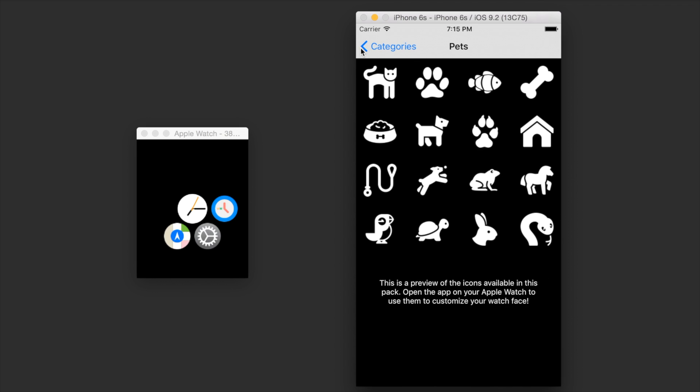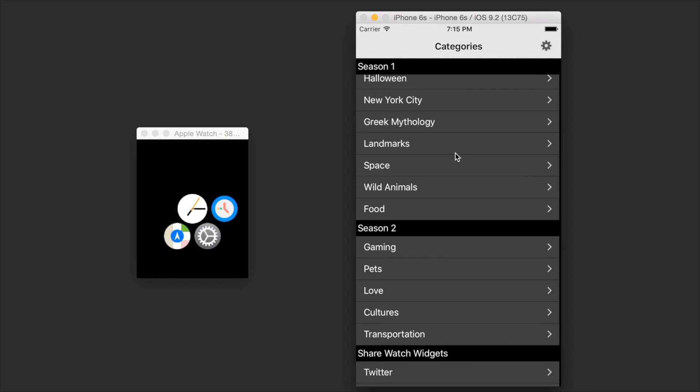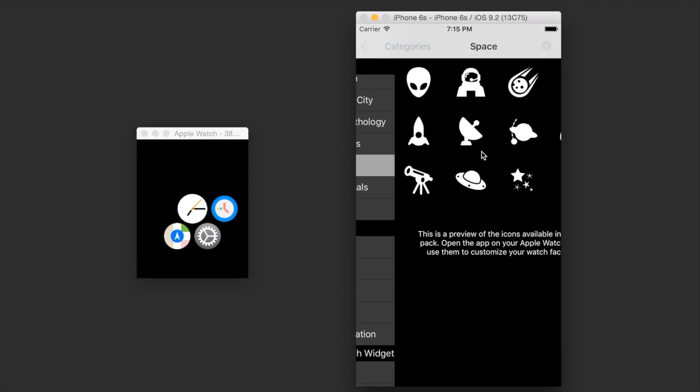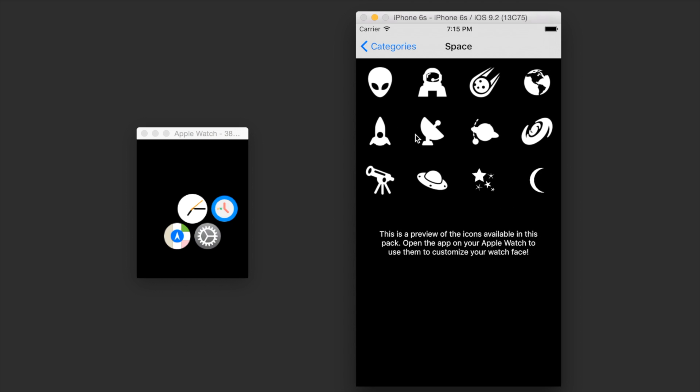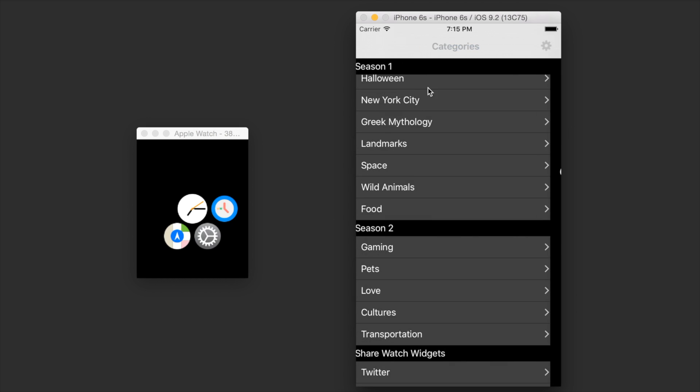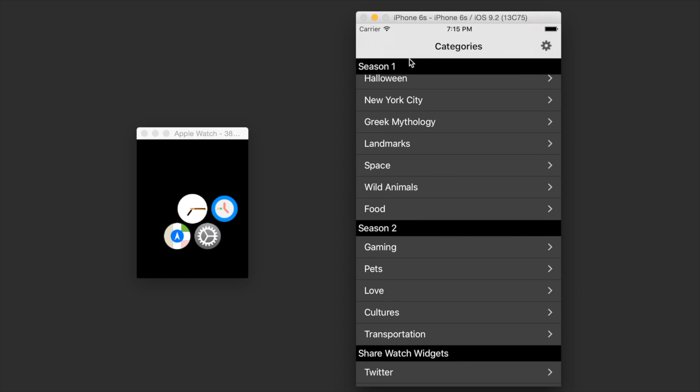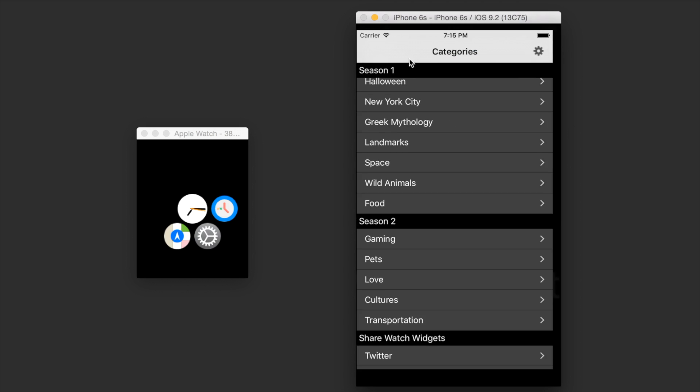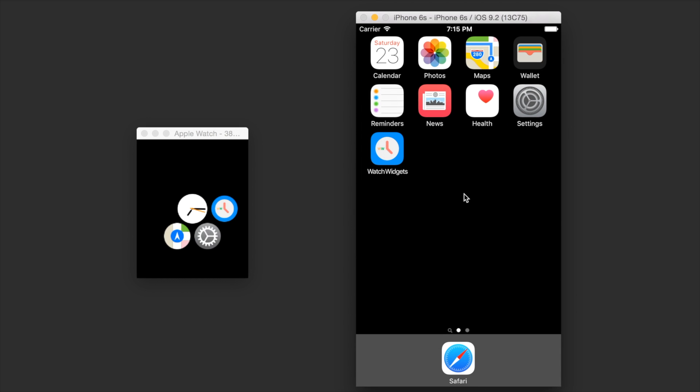Or the season 1 space pack. And we can use any of those on the Apple watch. So let's close out and go over to the watch.